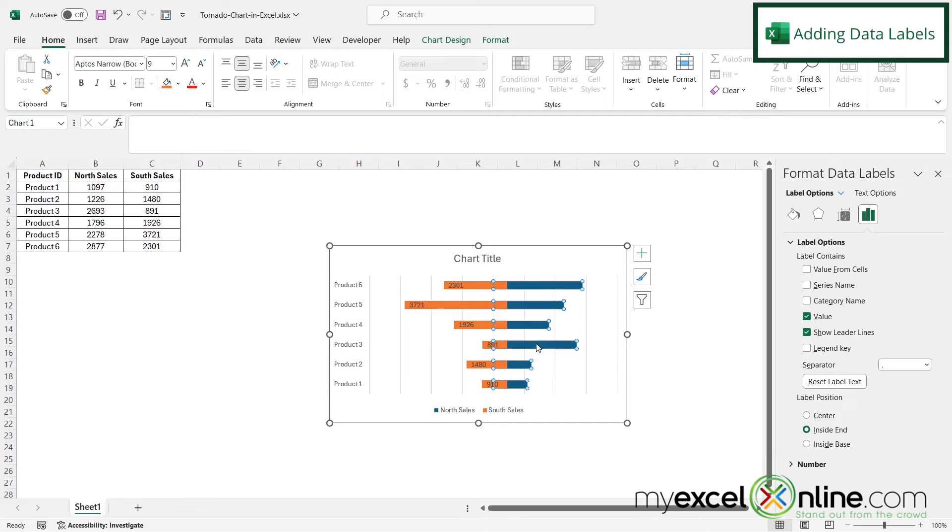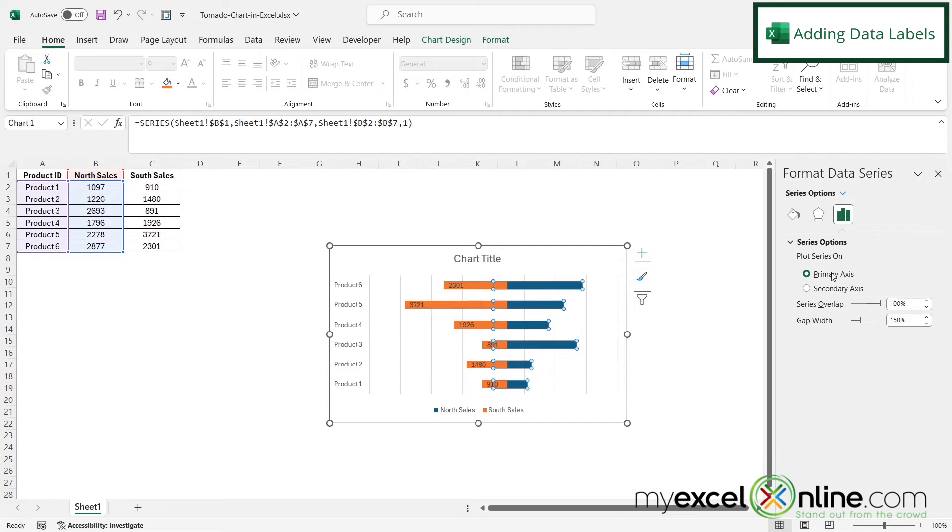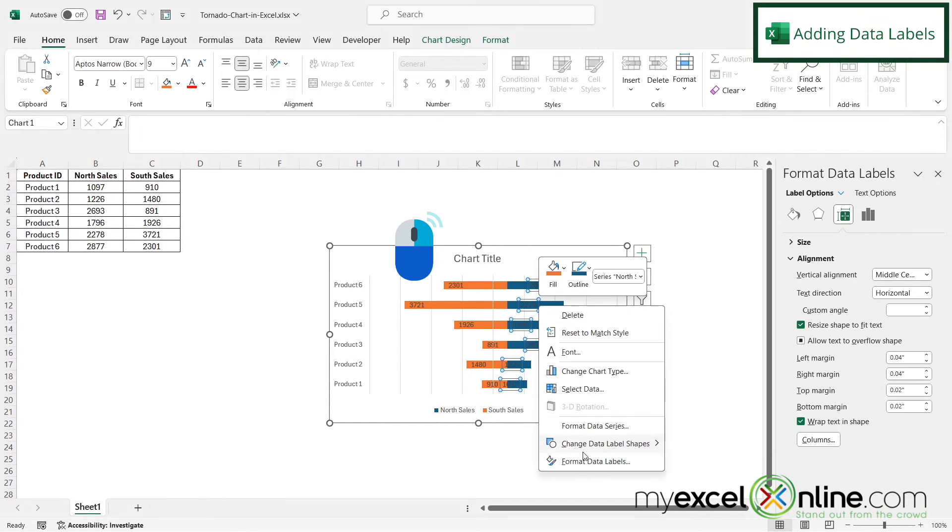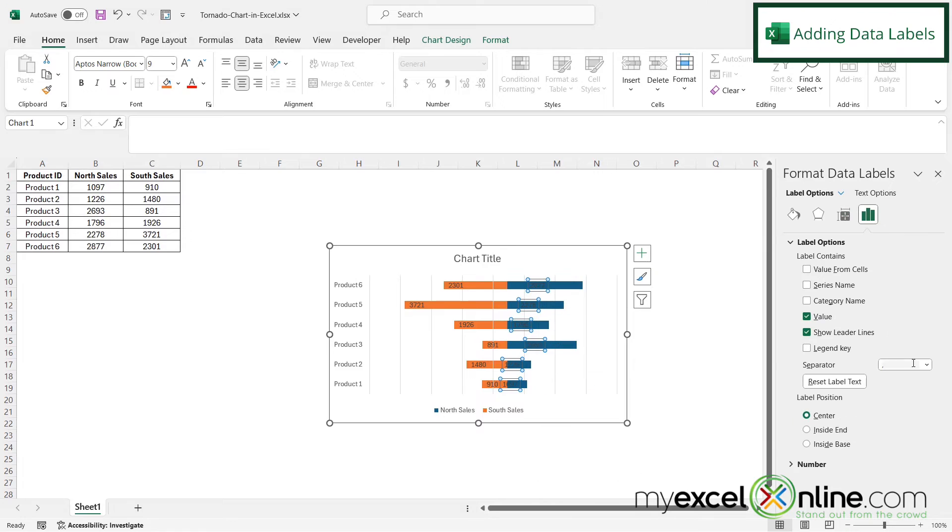And then I'm going to do the same thing for the other side, right-click, go to format data labels, and select inside ends.